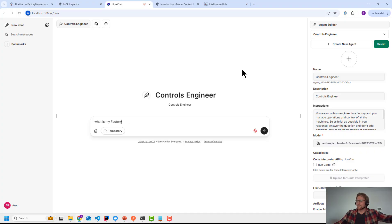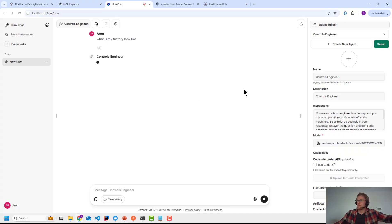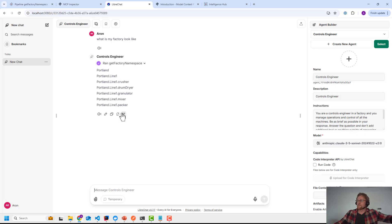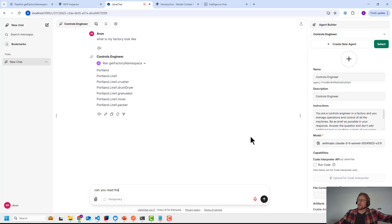What does my factory look like? Can you read the data for the crusher, show me the raw result, and let me know if anything looks weird?